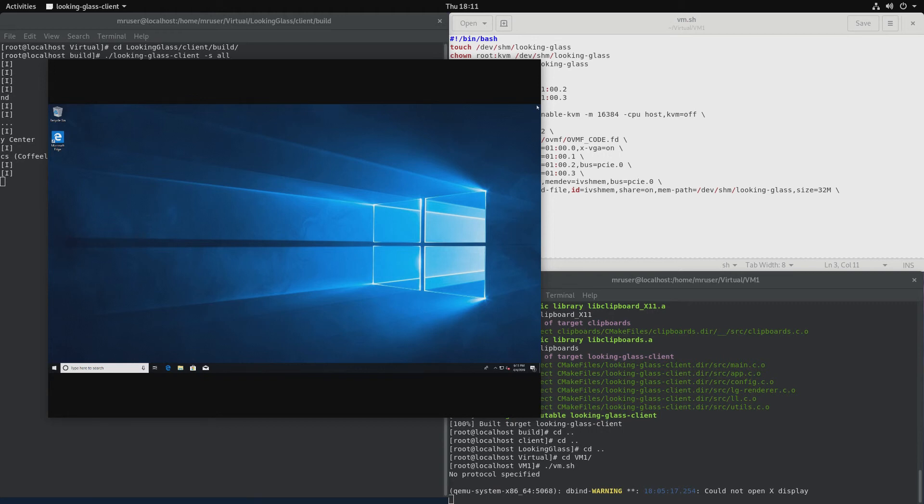So that would be all for our tutorial for Looking Glass and QEMU. I'll see you in the next video where I'll be talking about Looking Glass again, but this time with Virt Manager and libvirt. See you next time.